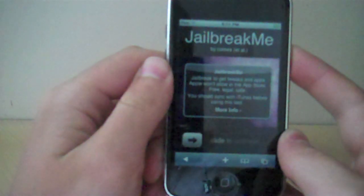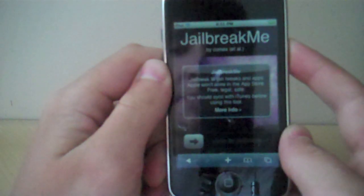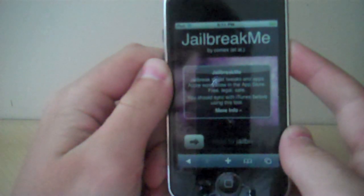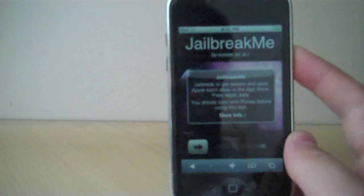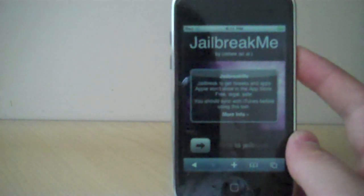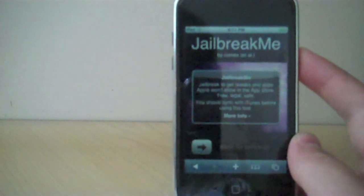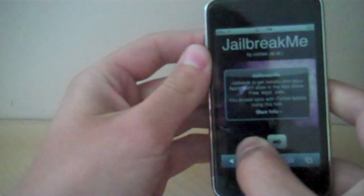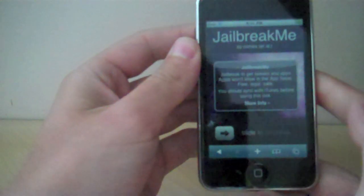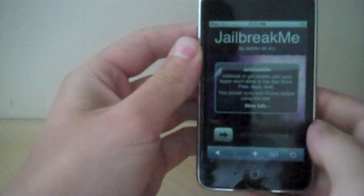So today I'm going to show you guys how to use jailbreakme.com on your iPhone, iPad, iPod Touch, any iDevice. So yeah, basically this is how you do it.